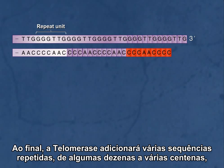The end result is that telomerase will have added many repeat sequences, from a few dozen to several hundred. This prevents chromosome shortening.